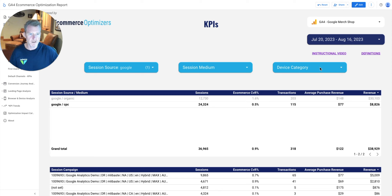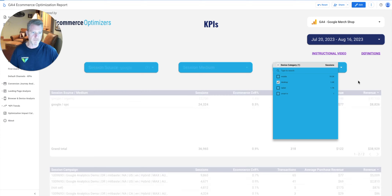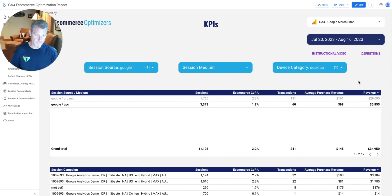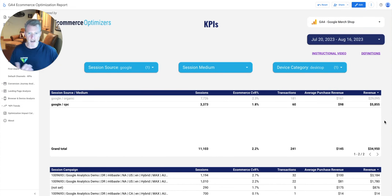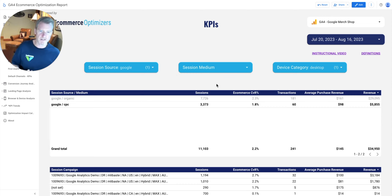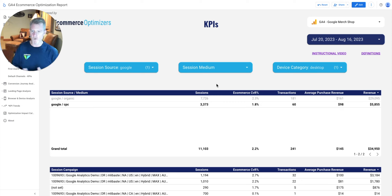I can also filter further by device category — for example, selecting only desktop traffic to see just desktop campaigns. Now the question is: how do I back out of all this? To reset, you can click the back arrow, which is one way to do it.